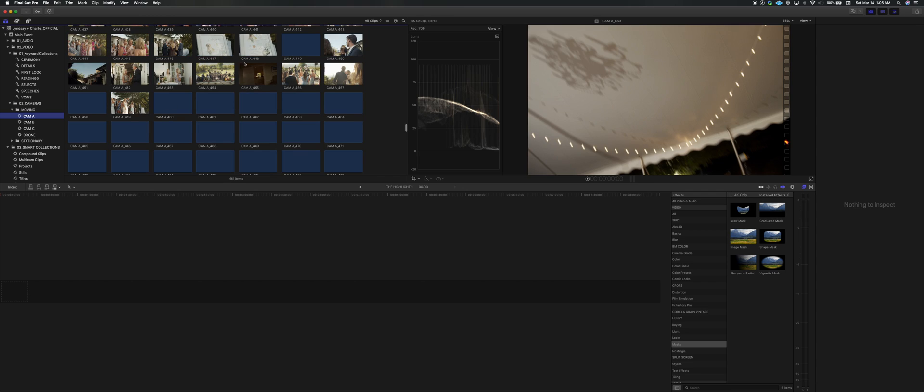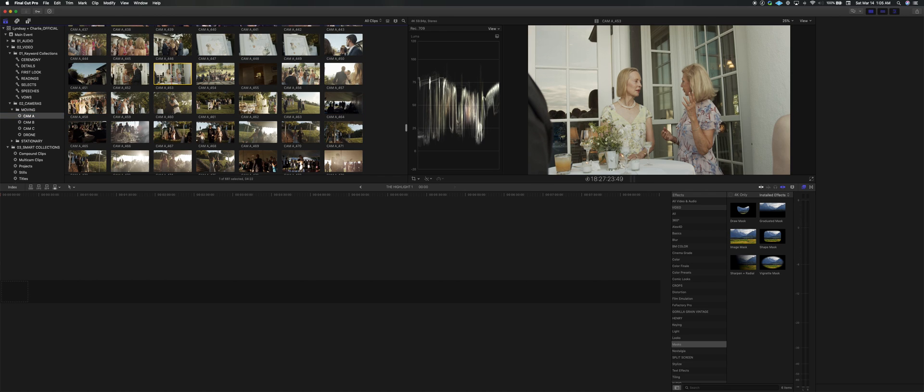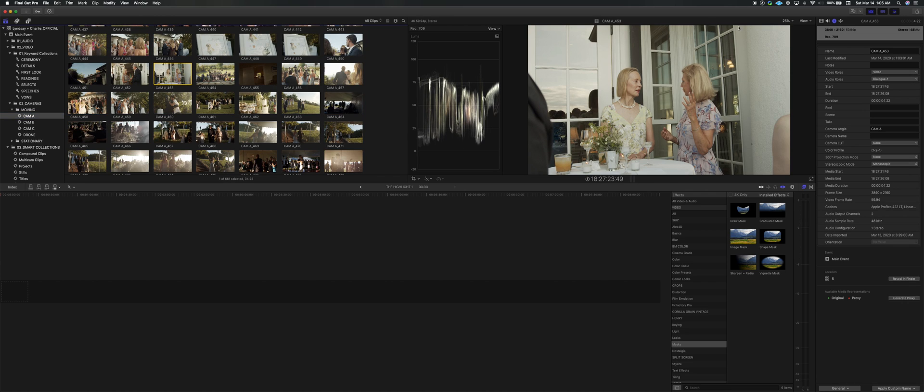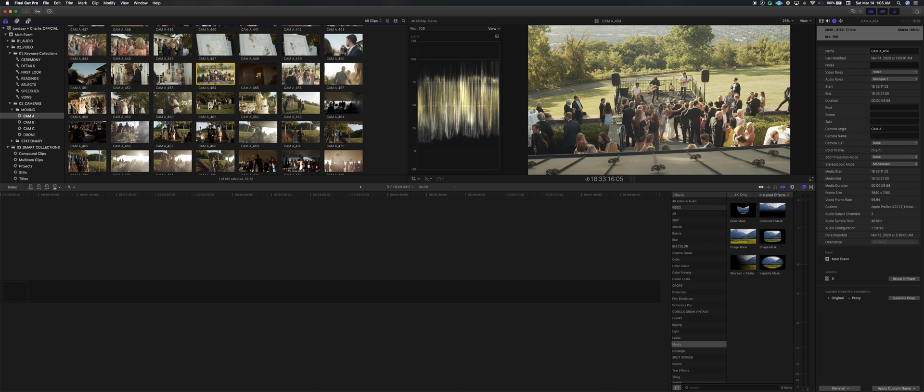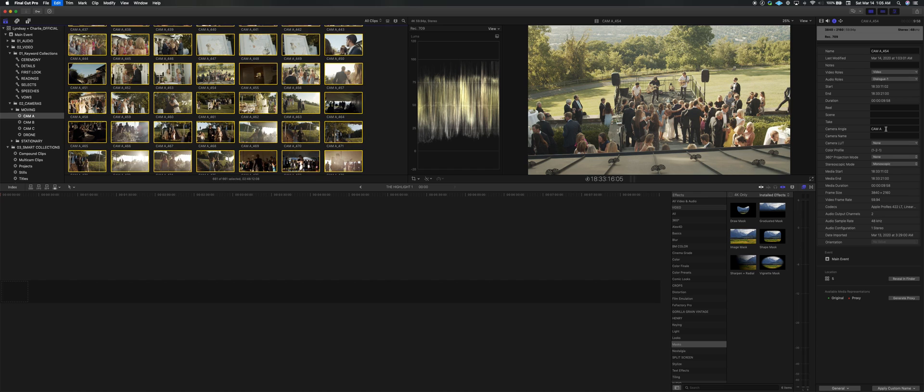And so what I've gone ahead and done is clicked on all my cam A's and as you can see over here in the info tab, under camera angle, you can type cam A. So you select all, go to cam A and then type that in there. Same thing for all cameras, cam B, cam C, drone, whatever.